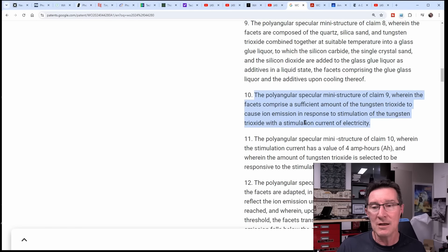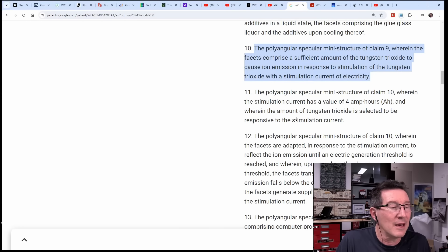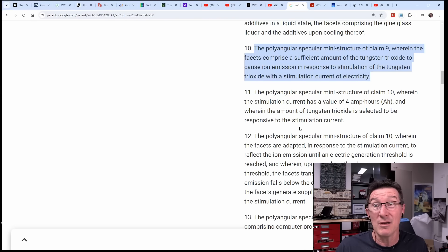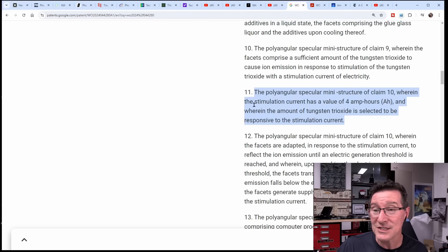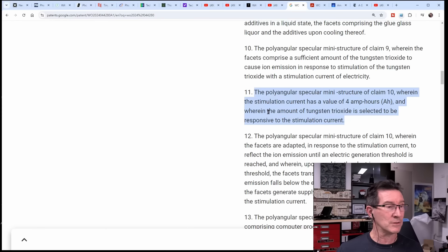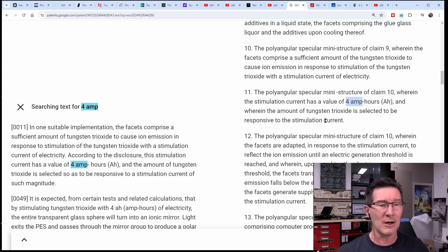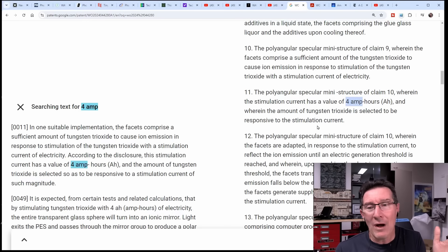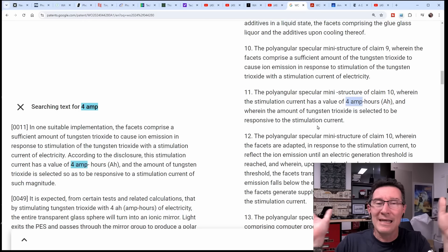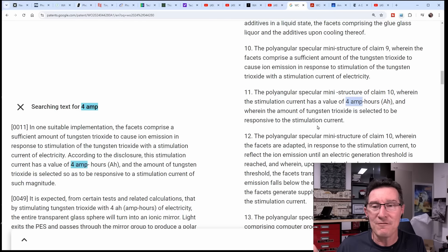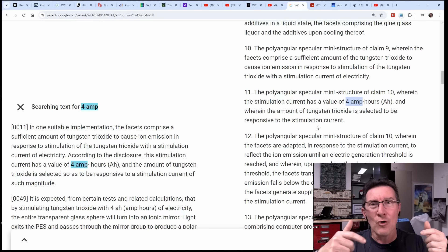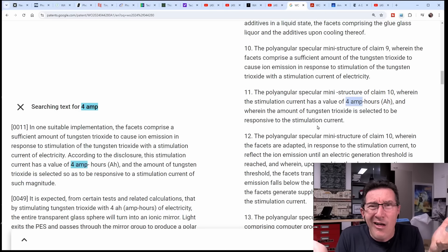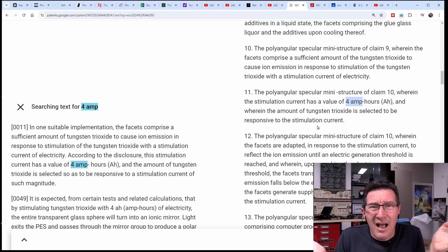The facets comprise a significant amount of tungsten trioxide to cause iron emission in response to stimulation of the tungsten trioxide with a stimulation current of electricity. Where's the electricity coming from? I don't get it. I thought the photons are producing the stimulation current. I don't get it. But once again, I'm not a material scientist, so leave it in the comments down below. This is just ridiculous.